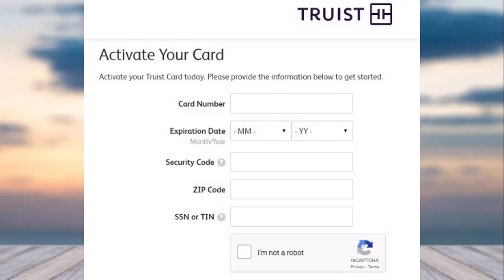Once you have the card with you physically, simply go to the official homepage of Truist Bank, which is truist.com. After that, simply log into your account. Once you've logged in, look at the option where it says activate your card.